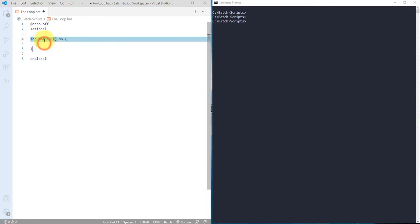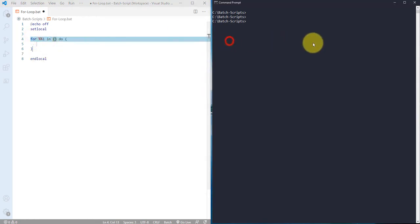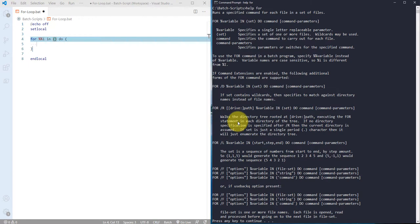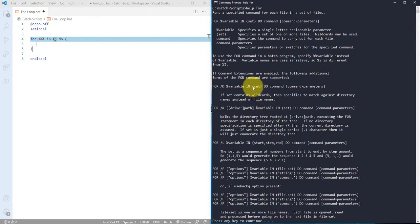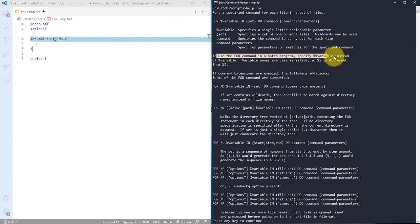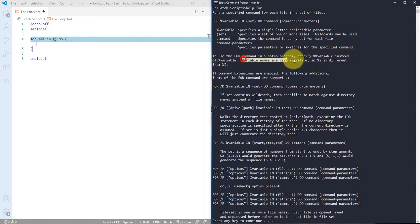On console you can go ahead and type help and then for, and it's actually giving you all the syntax and their details available for the for loop. And here you can see to use the for command in a batch program, specify double percent and then variable instead of percent variable. And the variable names are case sensitive.